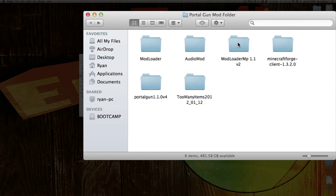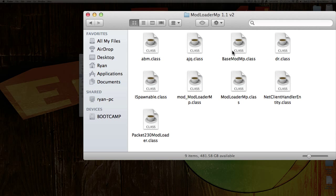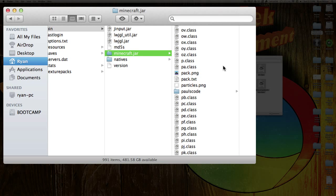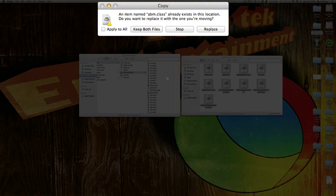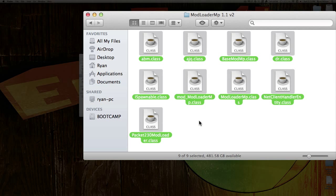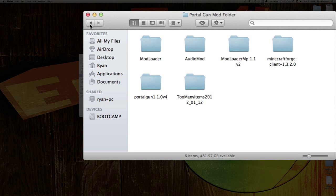Now install ModLoader MP. Open that up, just copy all the files and paste them into your Minecraft.jar, click Apply to All and Replace. ModLoader MP is done.